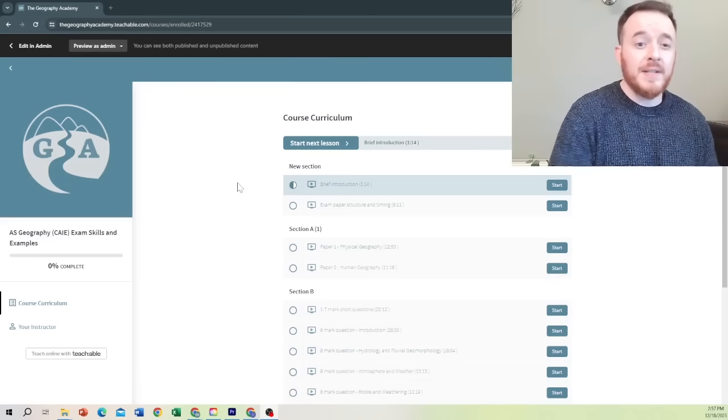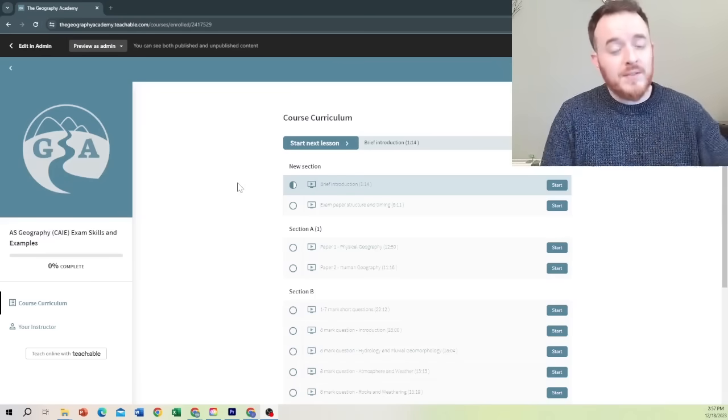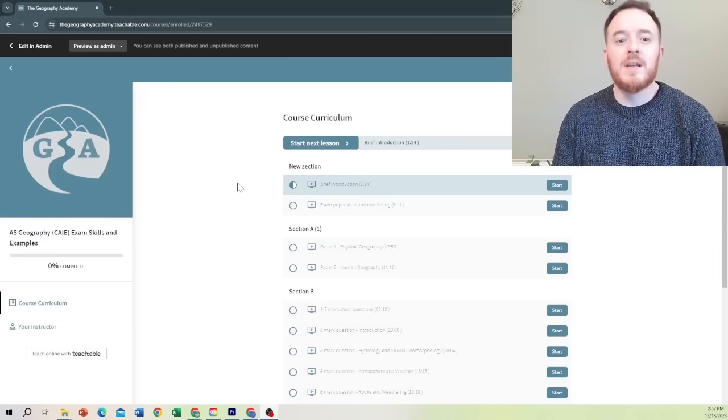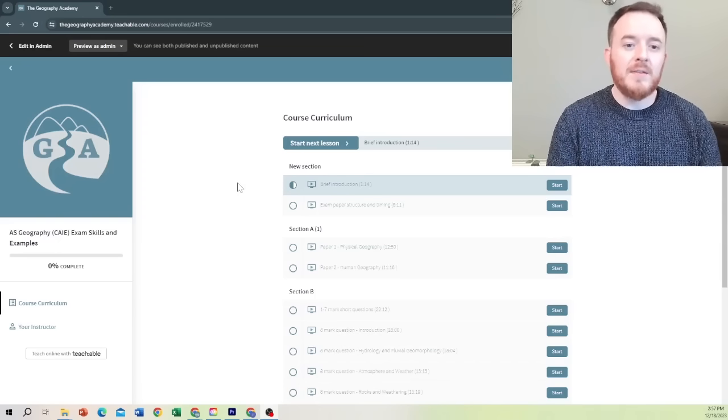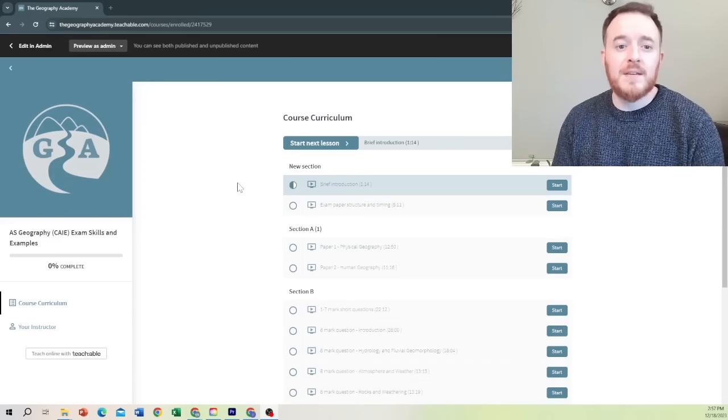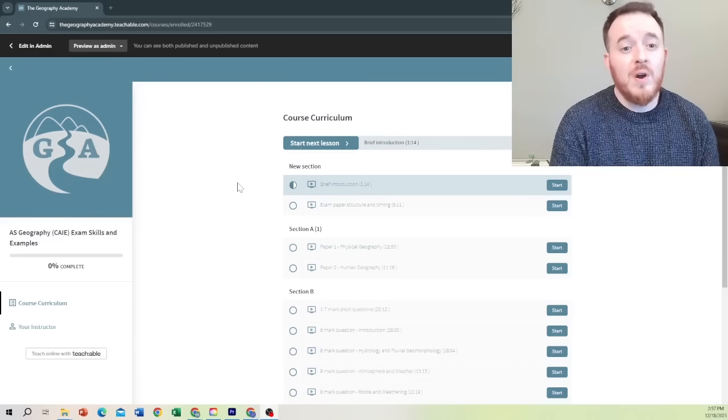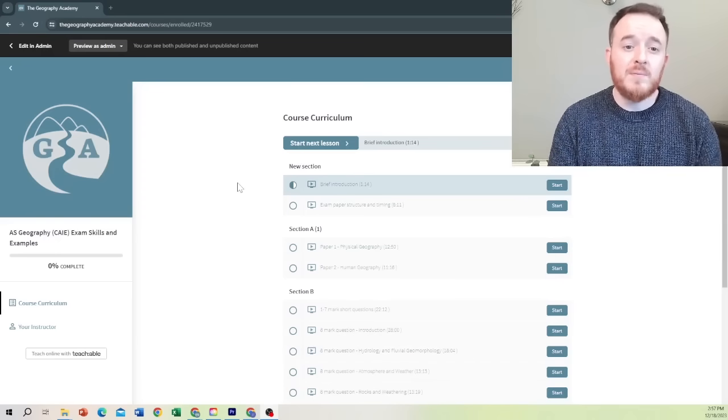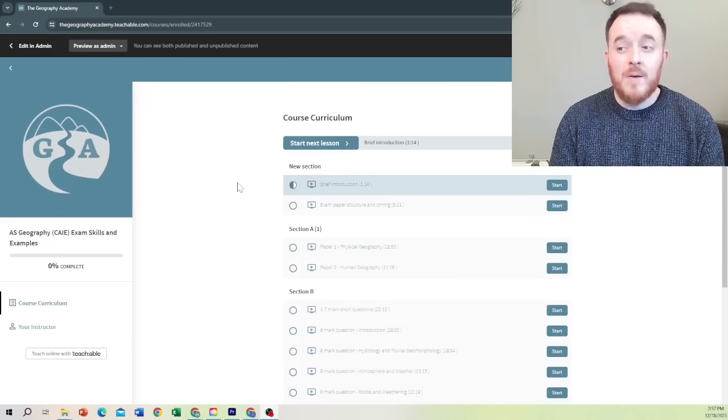Hey guys, welcome back to the Geography Academy. Are you unable to answer your 15-mark question perfectly, failing to get all eight out of eight marks in section B of paper one and two, or are you struggling to get consistent marks in your short questions?